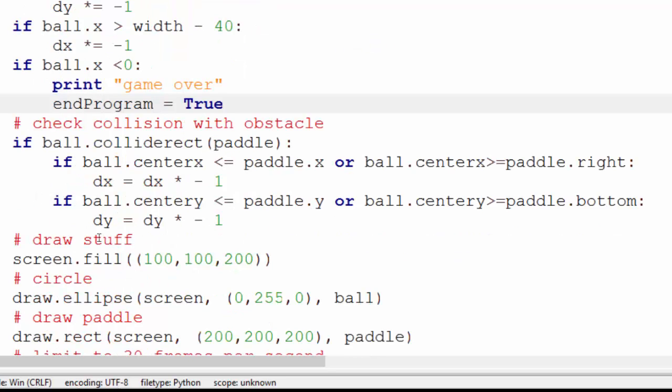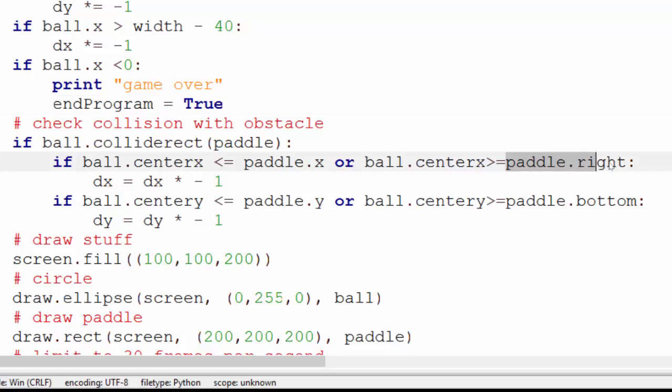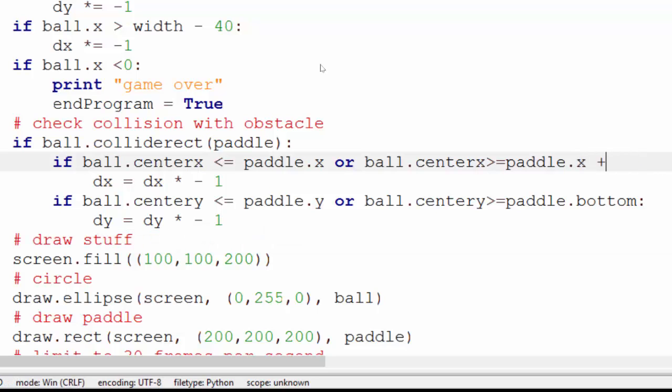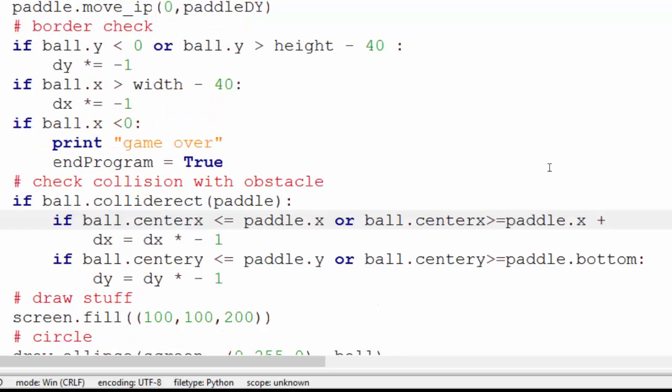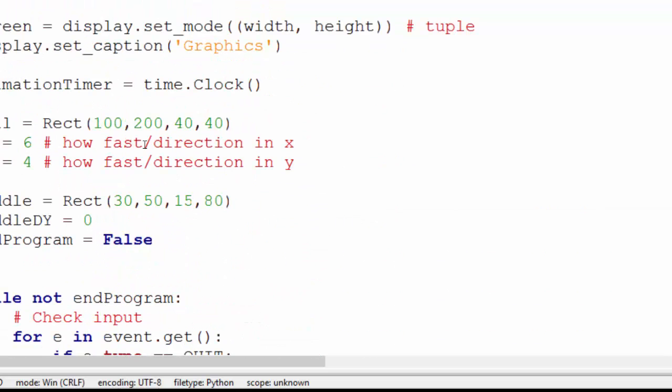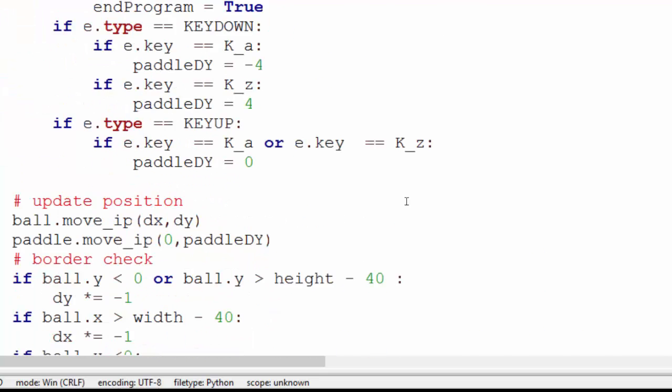The collision protection is exactly the same. I've not changed that in any way, shape, or form. The only thing that I've changed is I'm using paddle.right and paddle.bottom. That's the same as writing paddle.x plus the width of the paddle. And if I remember rightly, off the top of my head, the width of it was 15.